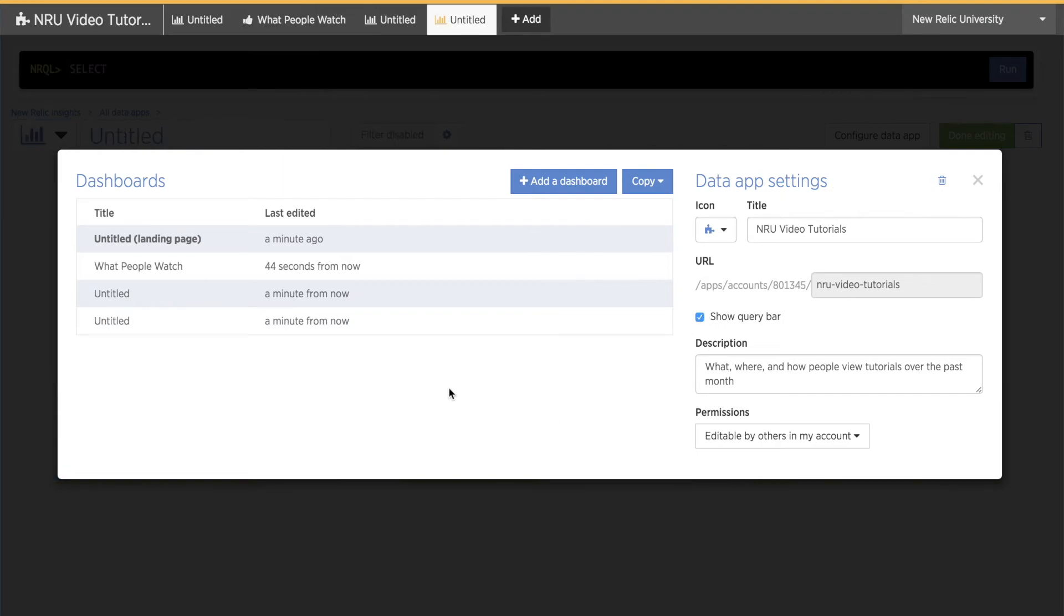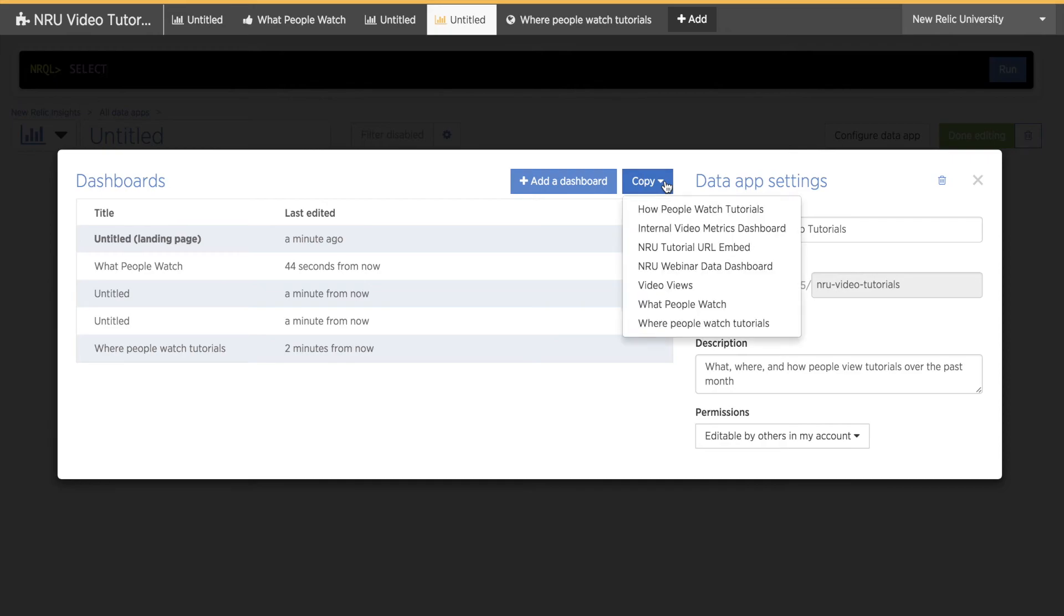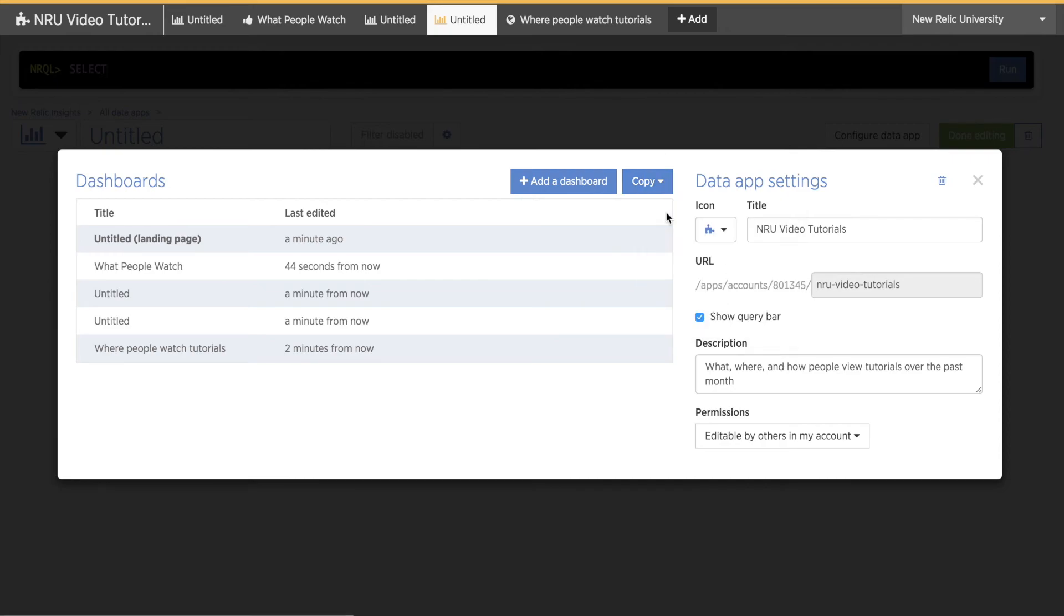Since we're in here, I'll go over a few other configuration options now. I can add a new dashboard right here. Instead of clicking the plus icon at the top of the Data App page, I can click the Copy dropdown menu option to choose an existing dashboard. I can also change the order of the pages in the Data App.